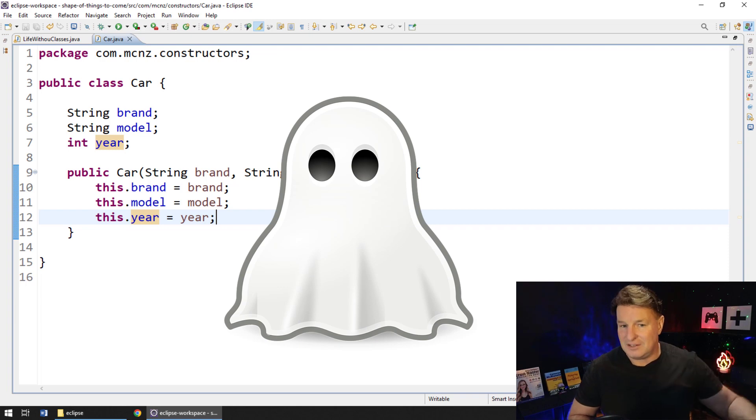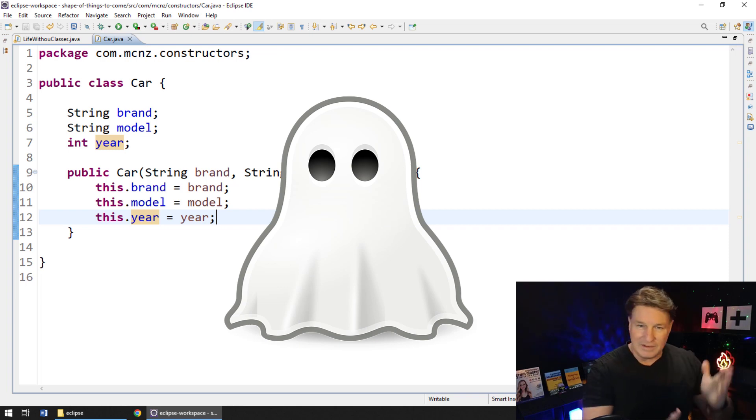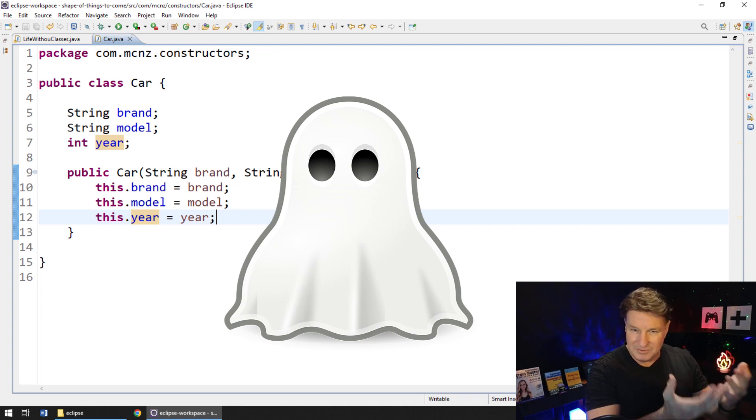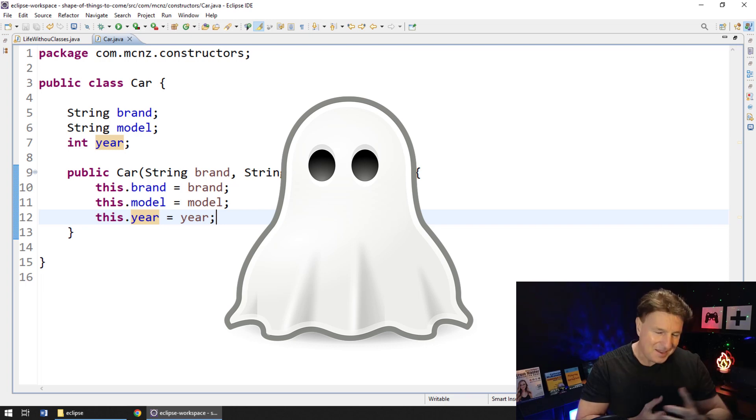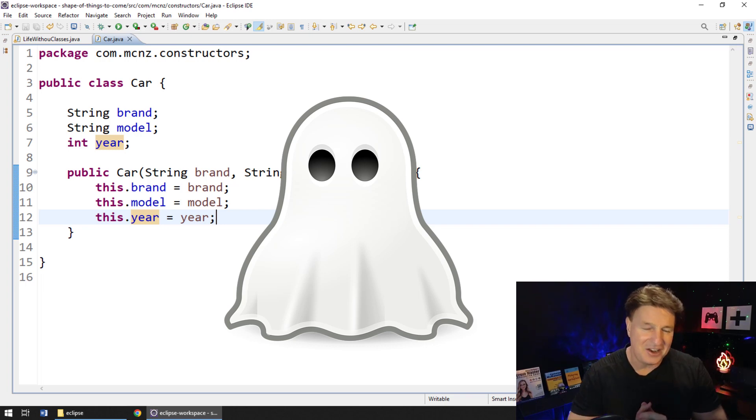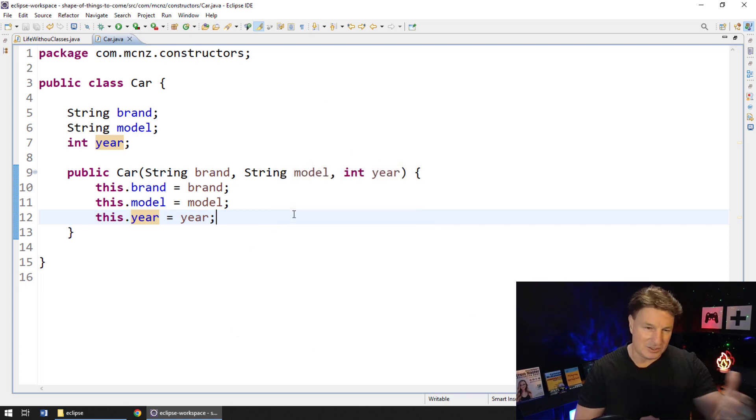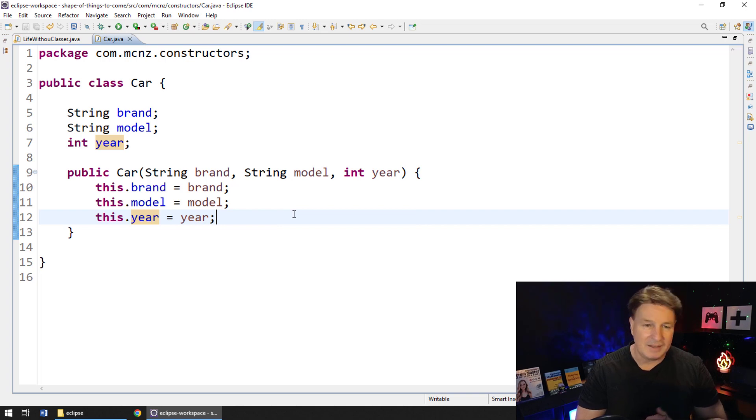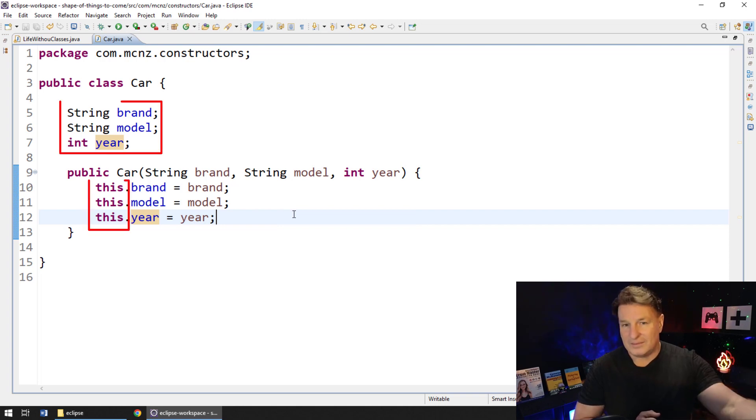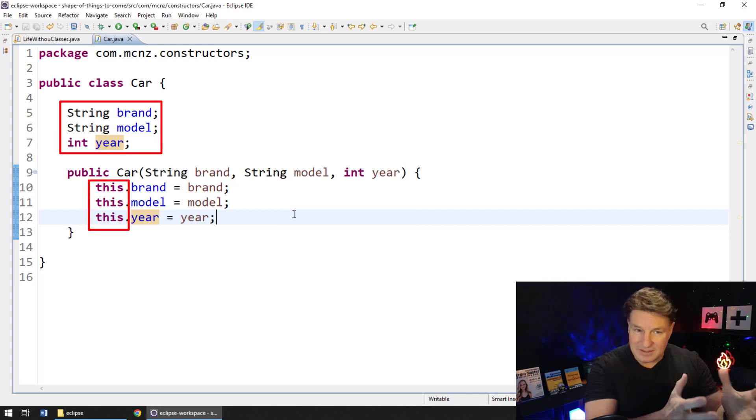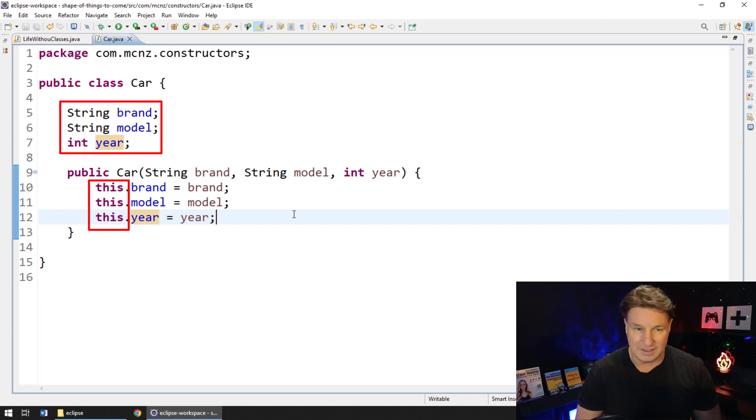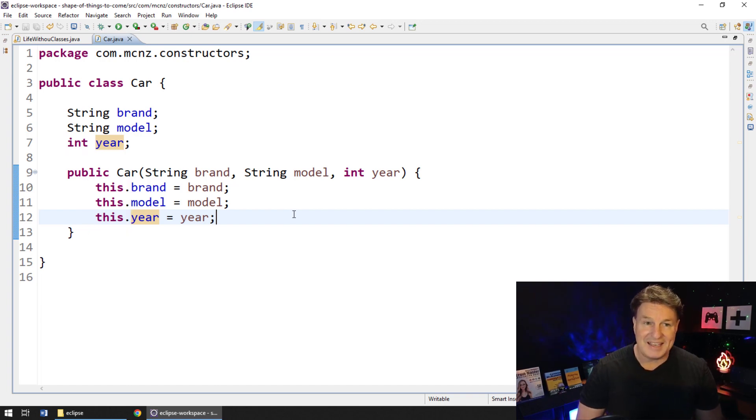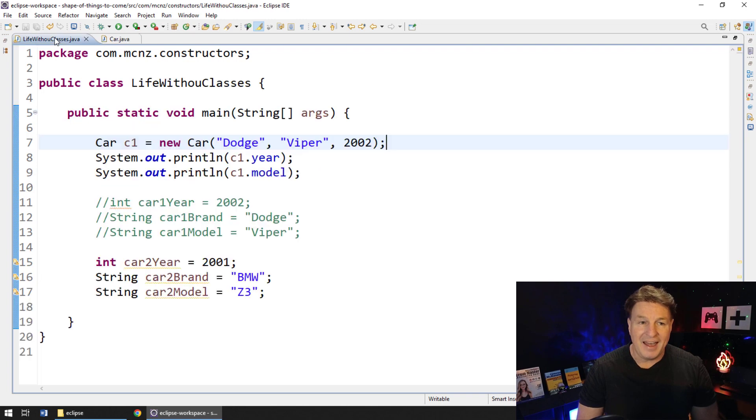By the way, the term for that is shadow variable. You've got two variables that are legitimate with the same name, but you don't know which one's which. You've got shadow variables in there and it can be problematic. So either be careful with your naming or make sure you use the this keyword to indicate which of these properties is actually associated with the class. Okay, so now our code is getting a lot better.